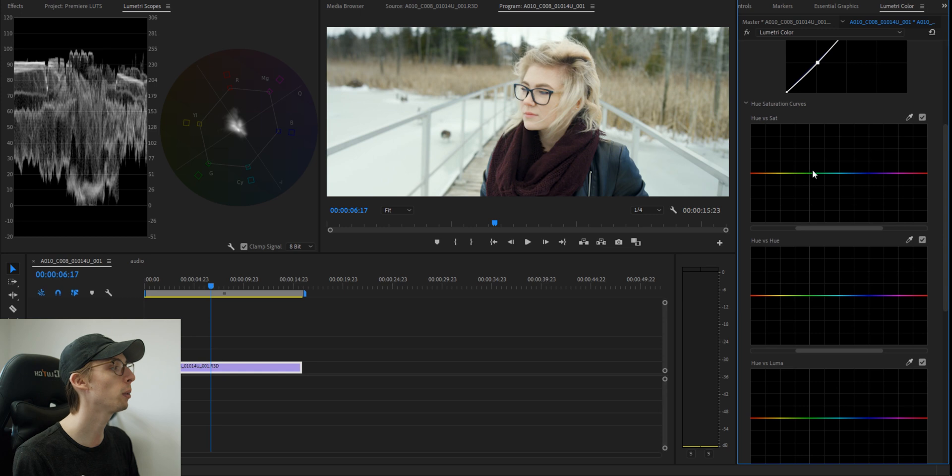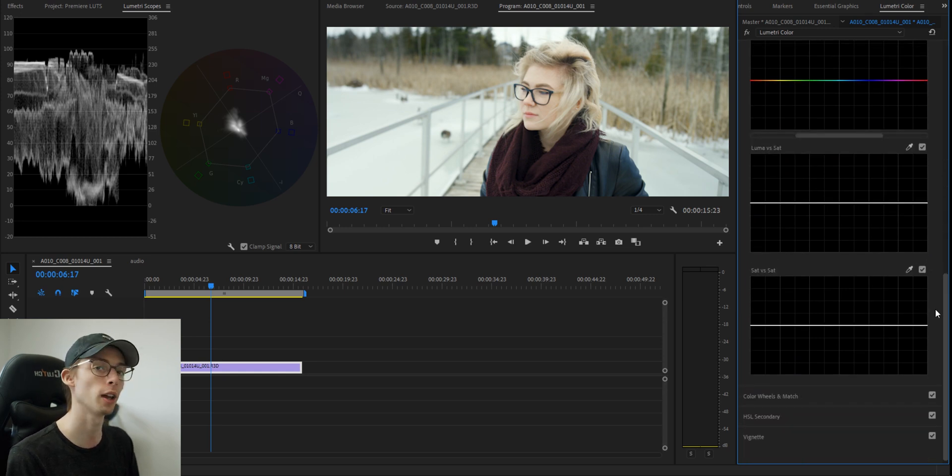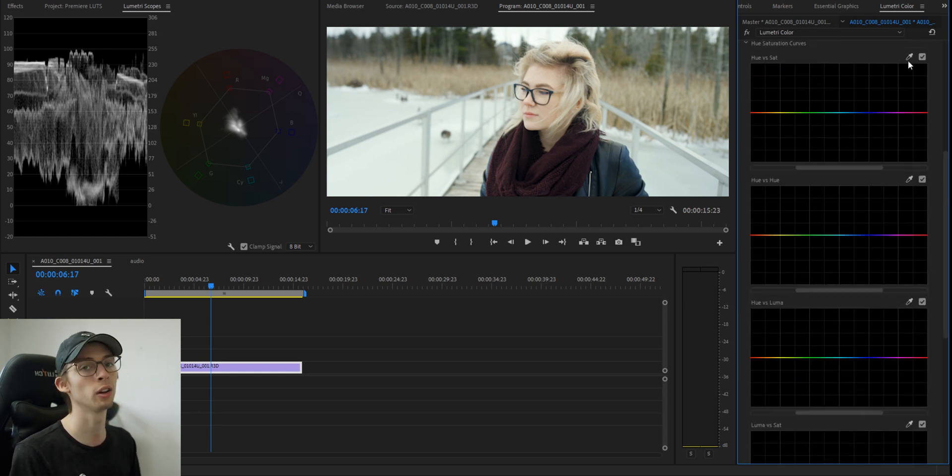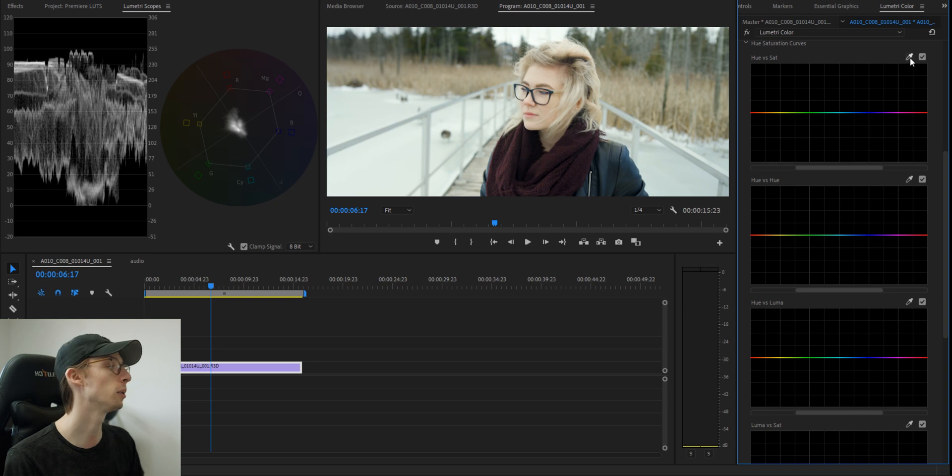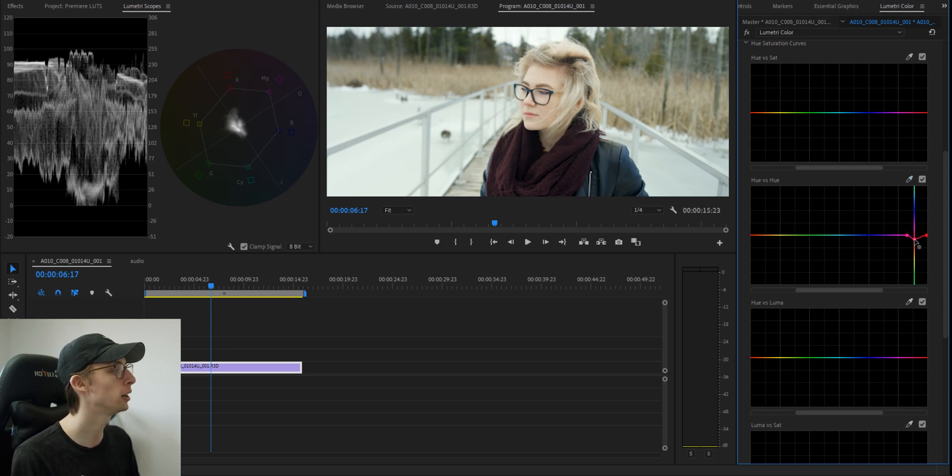And now we can play with all our other curves. This is where the real magic is going to happen. This is where you'll really be able to customize your LUT the way you like. So I'm just going to play around with the hues, finding colors that I like.